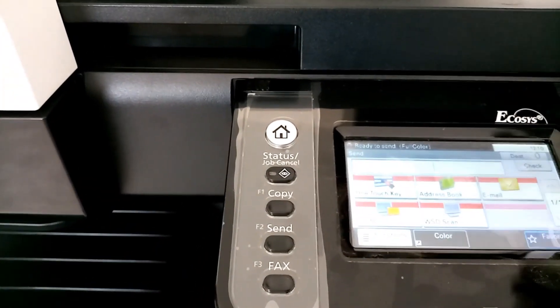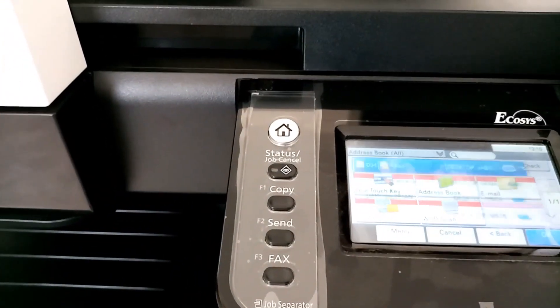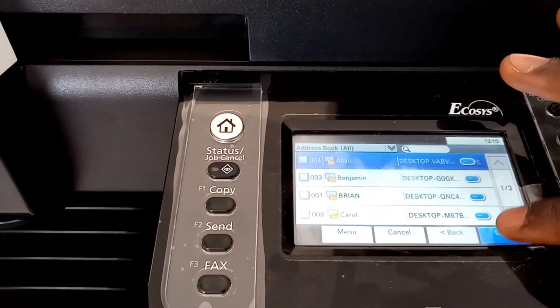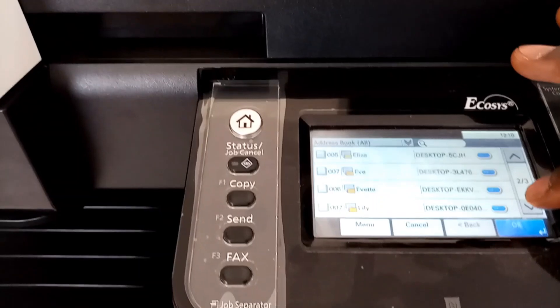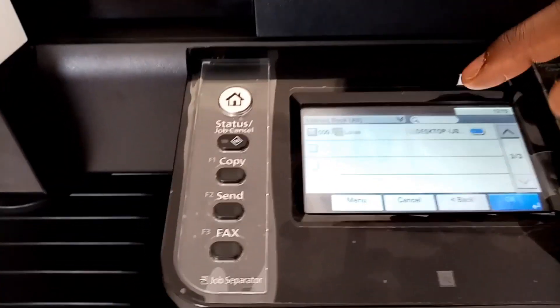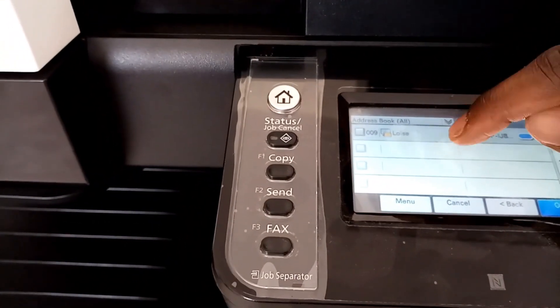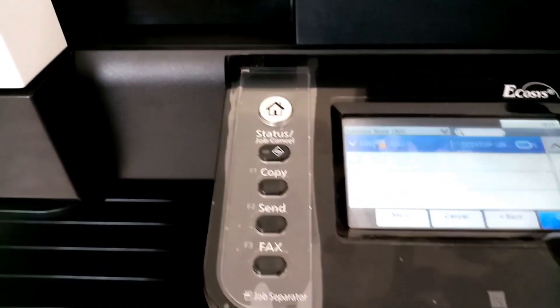Click on Send, then click on Address Book. Scroll up until you find our new user, then click to select the user and click OK.